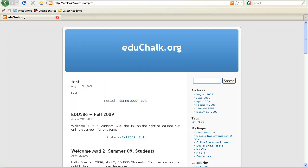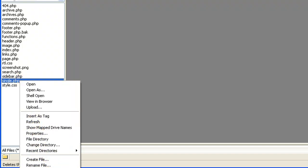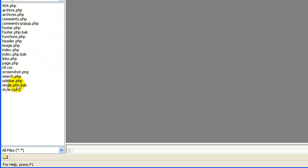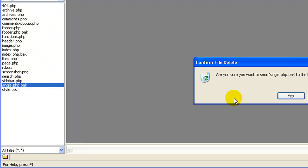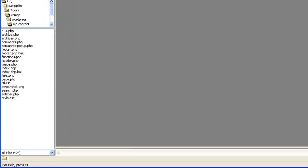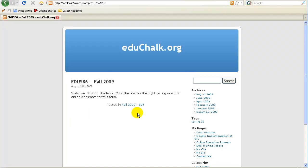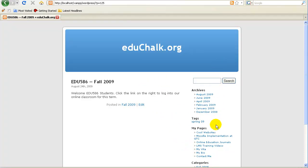So what I'll do is come here and delete the single PHP file. Just to show you what that does — there's a single.bak file that was created when I edited it earlier; you probably won't have that, but I'll delete it as well. Then if I go back to my WordPress site and click on a post title, it still shows the single post but uses the index template that I've already removed comments from, and it keeps my nav bar on the right-hand side.